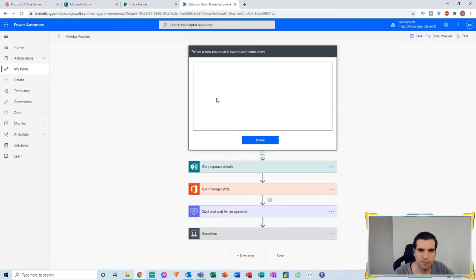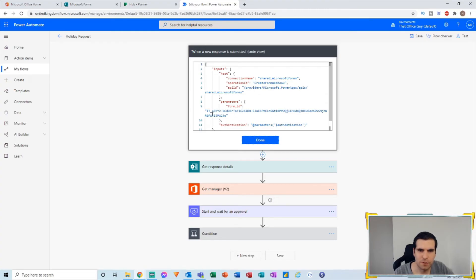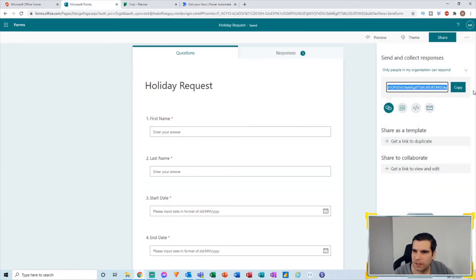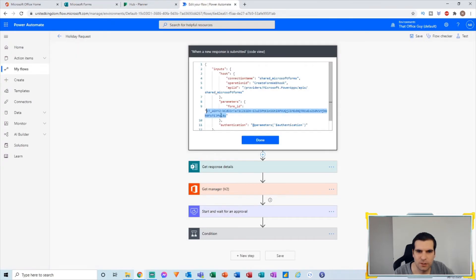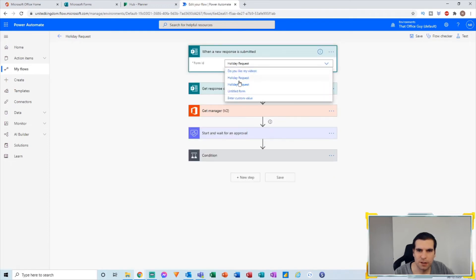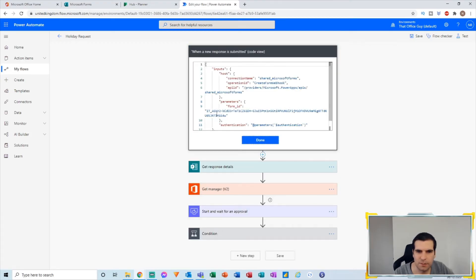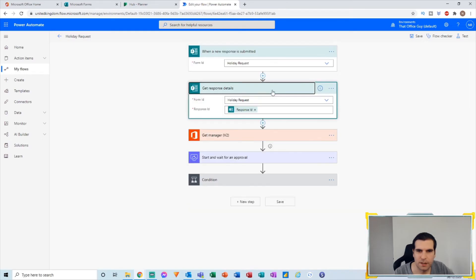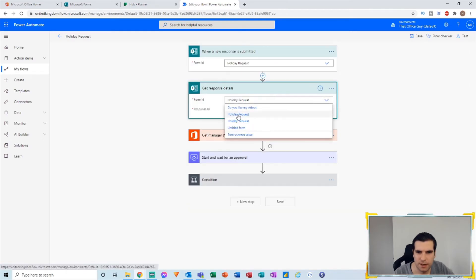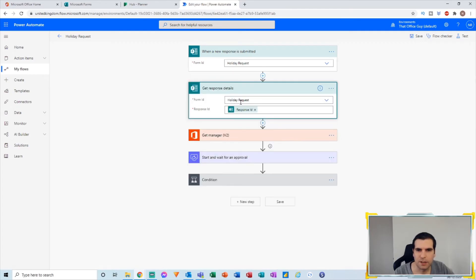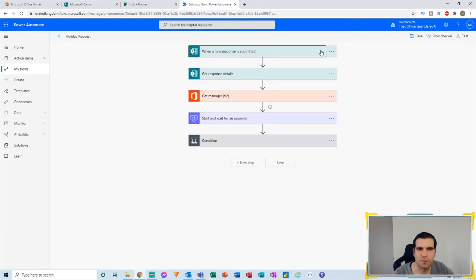I can peek the code to see the form ID. I go to Share and look at the ID — it ends in a certain value. Comparing that to what's in the flow, I can see this is not the correct form. I change it to the correct form, peek the code again to verify, and confirm it's right. This is a problem specific to having multiple forms with the same name — I'll click Save.